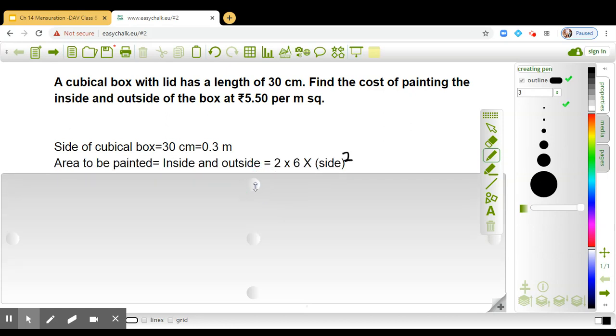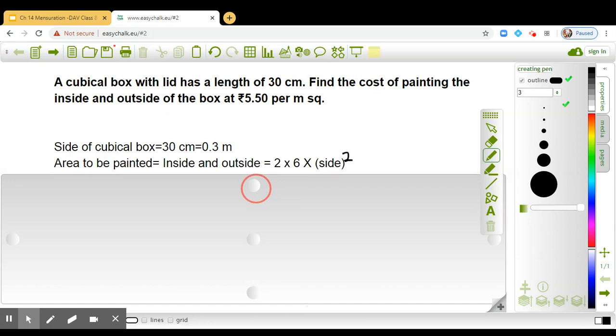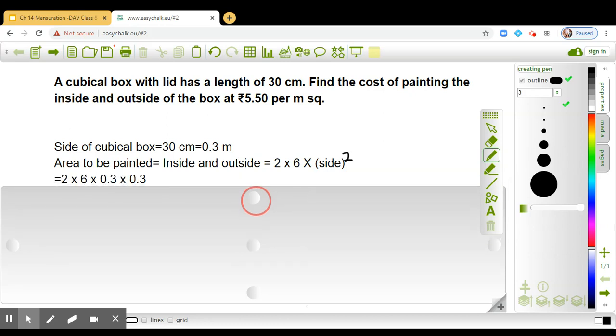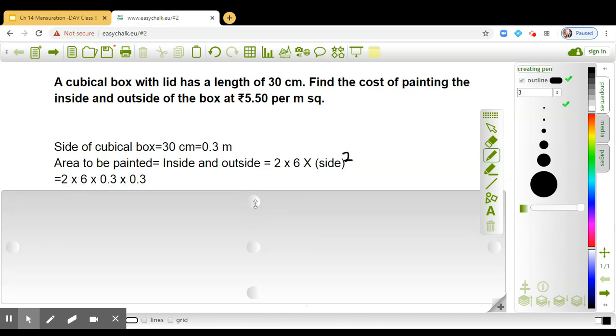And the area which is to be painted is 2 times 6 into side square. As you know that surface area of the cube is 6 into side square, so we have to paint from inside and outside.